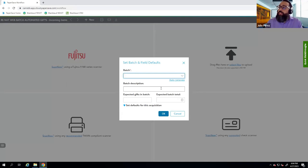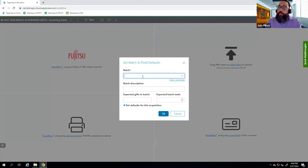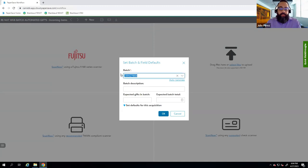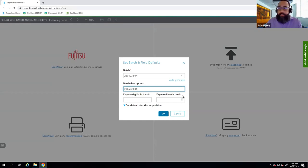Once you drag and drop files into the workflow, you can name your batch — if you normally name batches you can go ahead and do that, or use an auto-generated batch name. We also have fields for you to tell PaperSave how many gifts are within your batch and what the total amount is, so that PaperSave can help with some of that calculation.